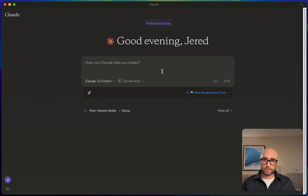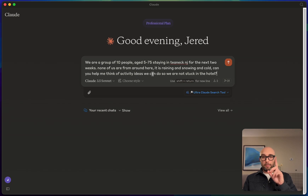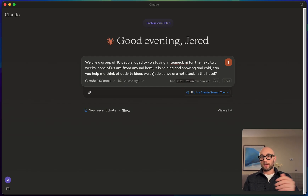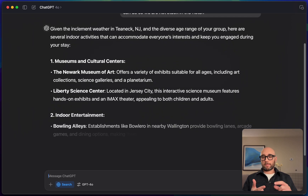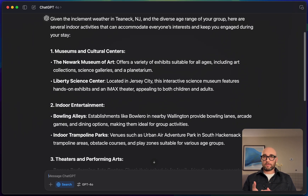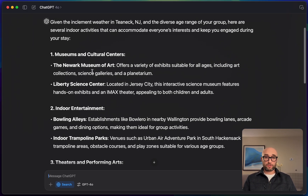We're going to use the Ultra Claude Search tool with this prompt: 'We are a group of 10 people aged 5 to 75 staying in Teaneck, New Jersey for the next two weeks. None of us are from around here. It's raining, snowing, and cold. Can you help me think of activity ideas so we're not stuck in the hotel?' But first, I'm giving the same prompt to ChatGPT with Search and Perplexity Pro to compare all three. ChatGPT gives museums, indoor entertainment, bowling alleys, indoor trampoline parks, theaters, local cinemas, and indoor sports — but I was expecting pictures and links.